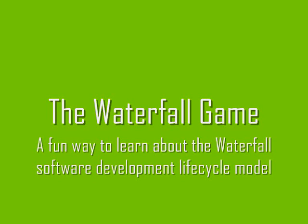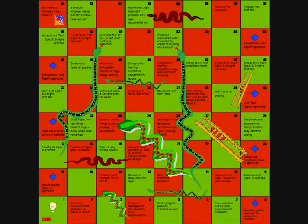Welcome to this video from thesoftwaretester.com introducing the waterfall game. The waterfall model is a classic software development life cycle model, and the waterfall game is a fun way to learn about this model based upon the traditional board game of snakes and ladders. This is the waterfall game's playing board, and the format may be familiar to you.